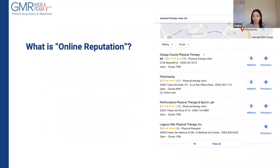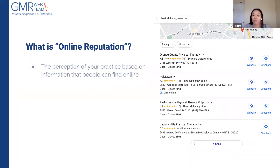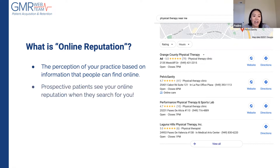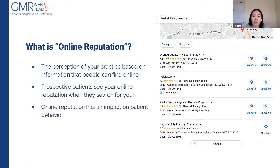Let's define online reputation. Basically, it's how your practice is perceived online, and this can be through a variety of things — your website, any press or media activities, and obviously your online reviews. When patients search, your reputation is brought front and center. You can see this with the Google local pack, which displays the number of reviews and information about the practice. Your reputation has a profound influence on the number of new patients that come through your door.